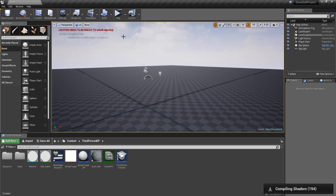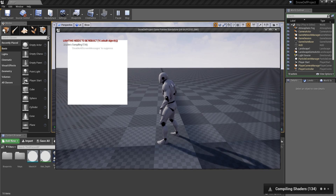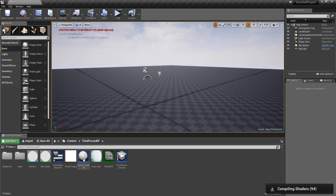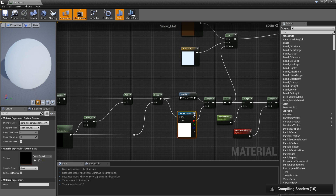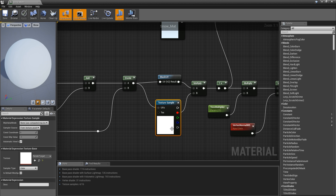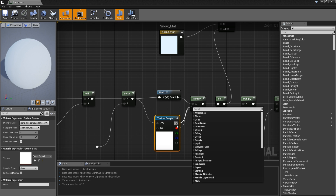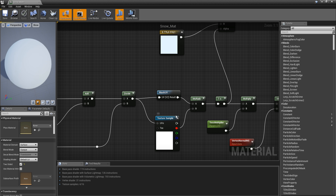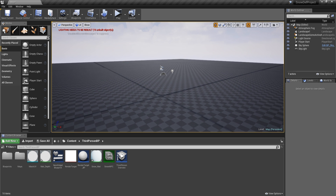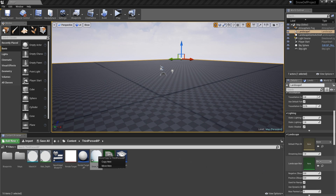In the top left corner is the render target we just created. Currently there is a problem — we need to go back to where we did the lerp, and for the texture sample, instead of getting all channels we are only going to get the red one. Then go to the landscape and apply the snow material.